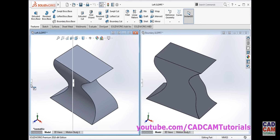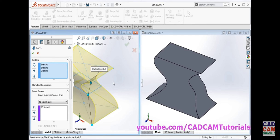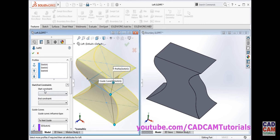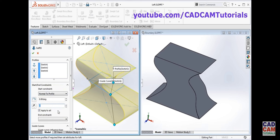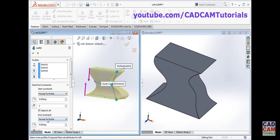There is one more difference. If we edit the loft and click on start and end constraint, you can define different constraints for the start and end only. For example, if we select 'normal to profile' for start constraint and 'normal to profile' for end constraint — that means you can define constraints at the two ends only. For the middle section there is no constraint applicable.